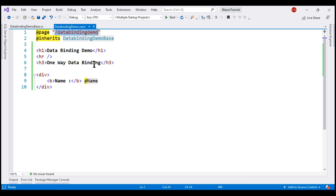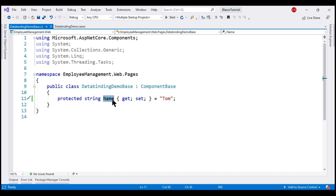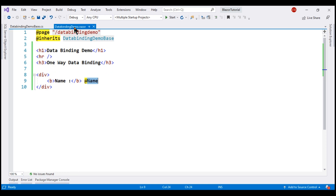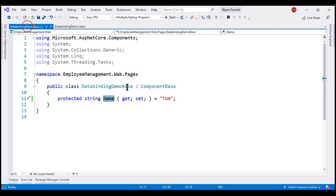In the view, we are binding to the Name property defined in our component class. Whenever this property value changes, the UI is automatically updated to reflect that change. At the moment, we are binding to a component class property.